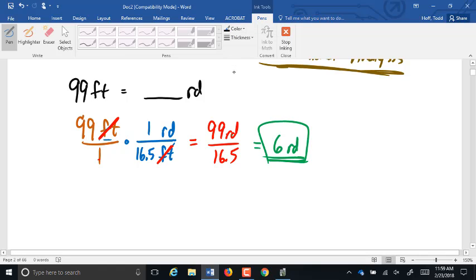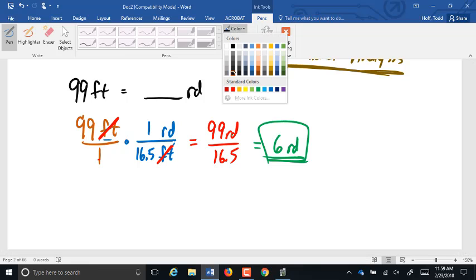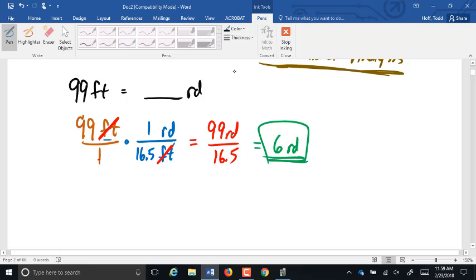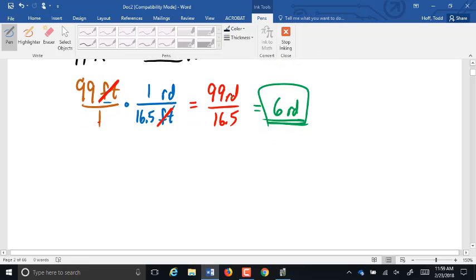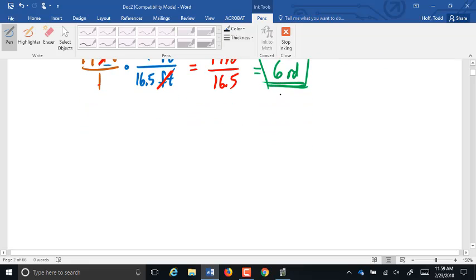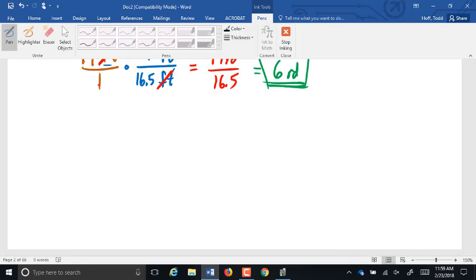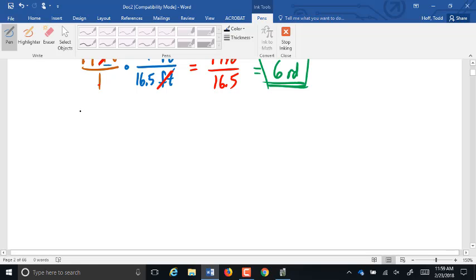Now the units of feet cancel out. We can go ahead and do the math. 99 times one rod is 99 rods. On bottom, one times 16.5 is just 16.5. And we have to now divide this out. 99 rods divided by 16.5 is 6 rods. Like I said, that process is going to be absolutely vital for us when we do our dosage calculations.